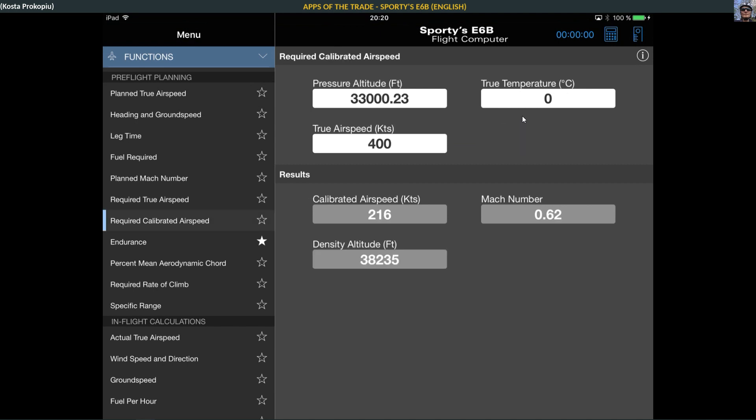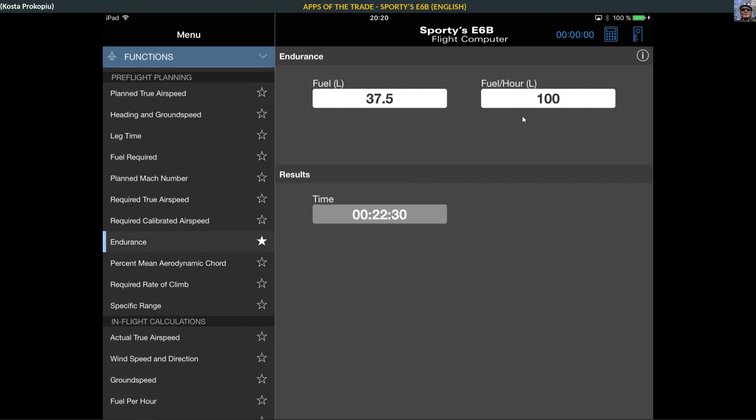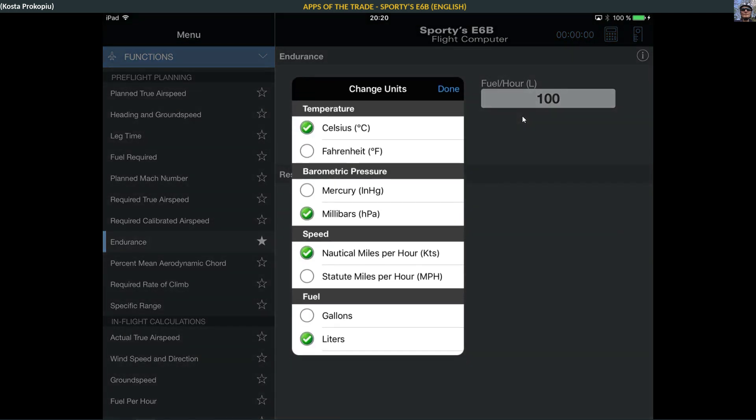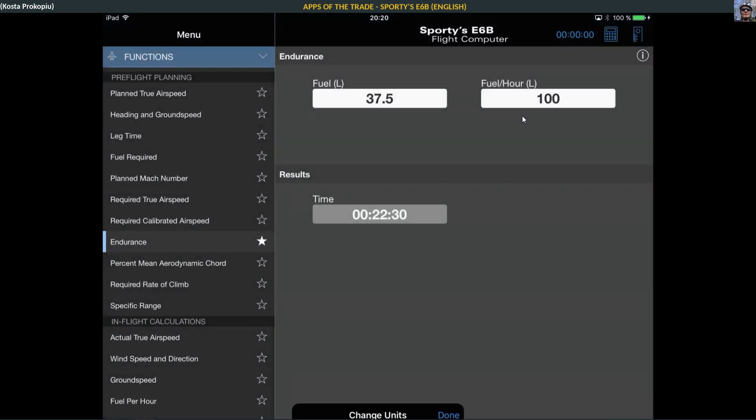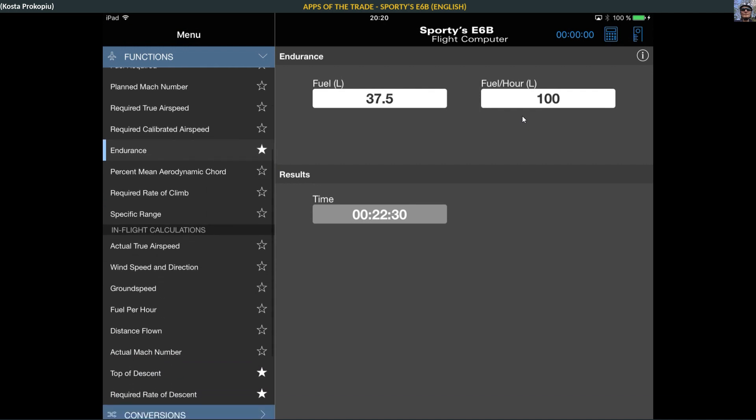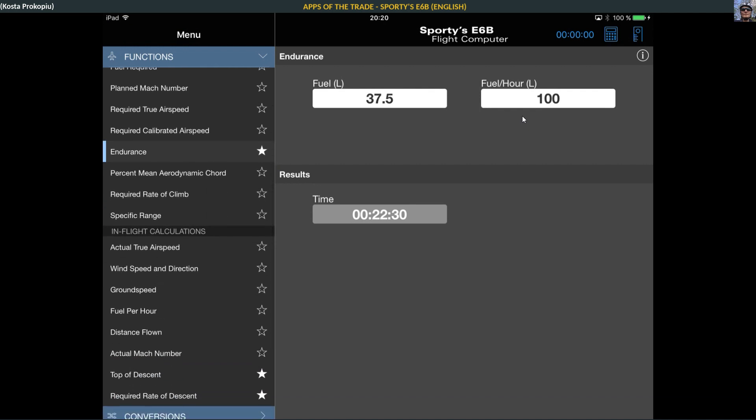Plan Mach number, required true airspeed, required calibrated airspeed, the endurance. You give the fuel in liters. I think you can switch the units. Not up here. Yep, so Celsius, millibars. They only have liters, pretty typically European, and gallons for US. Percent mean aerodynamic chord, whatever that is.